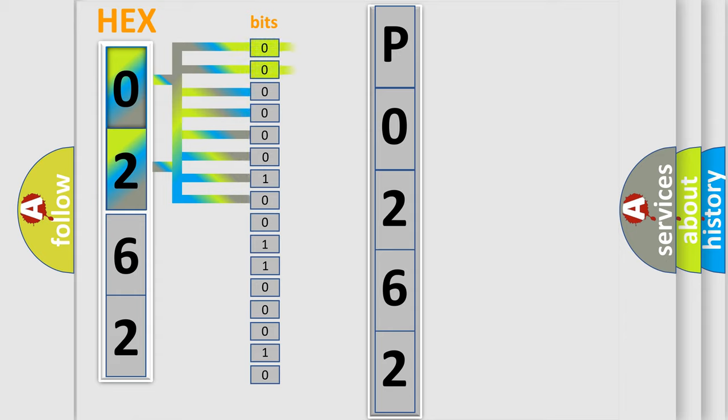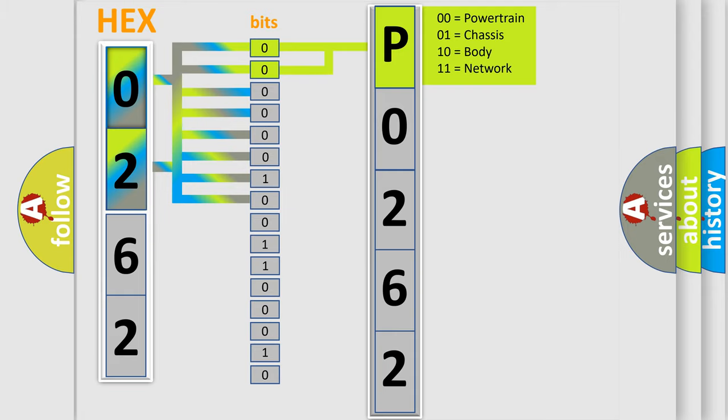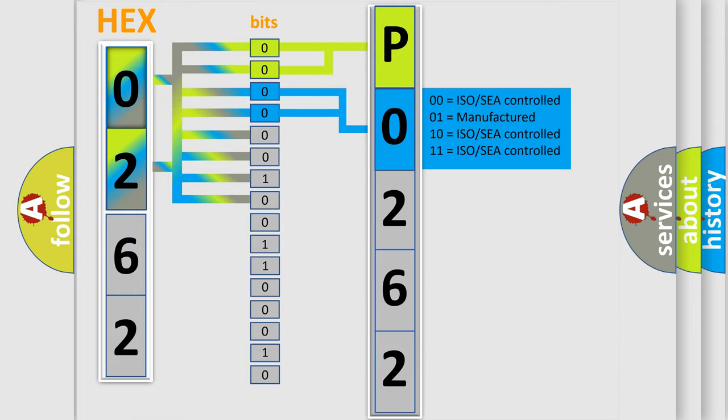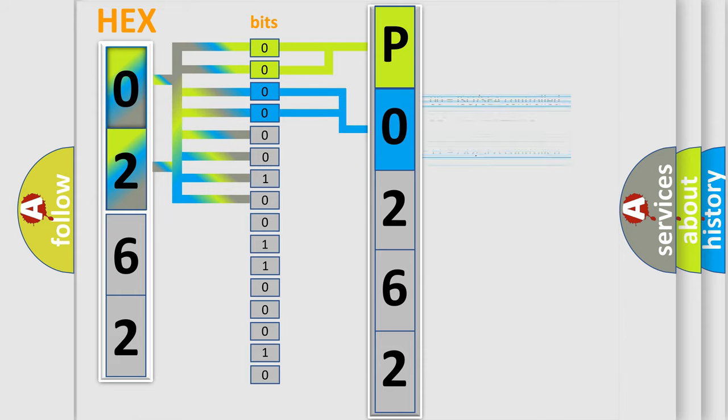By combining the first two bits, the basic character of the error code is expressed. The next two bits again determine the second character. The last bit styles of the first byte define the third character of the code.